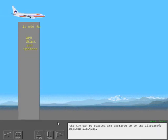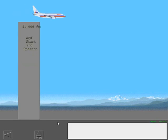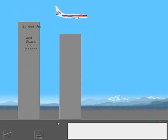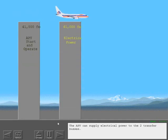The APU can be started and operated up to the airplane's maximum altitude. The APU can supply electrical power to the two transfer buses.